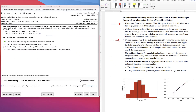This video will assess normality of some data with a histogram and the normal quantile plot. Here is a procedure for determining whether it is reasonable to assume that sample data are from a population having a normal distribution.